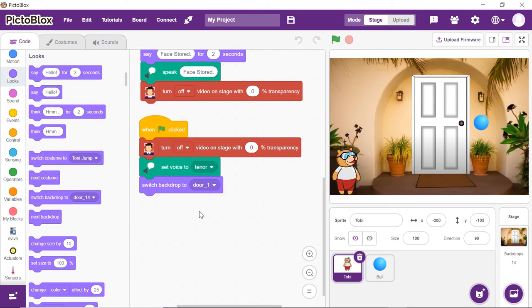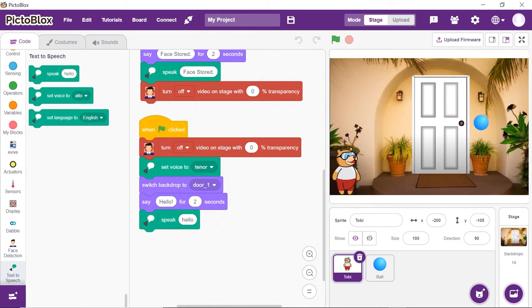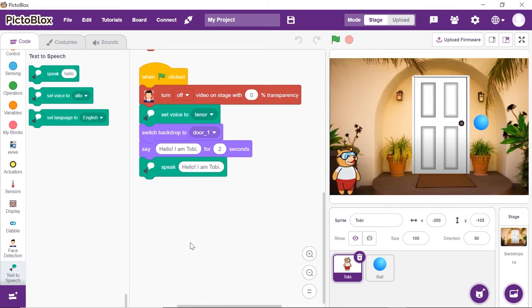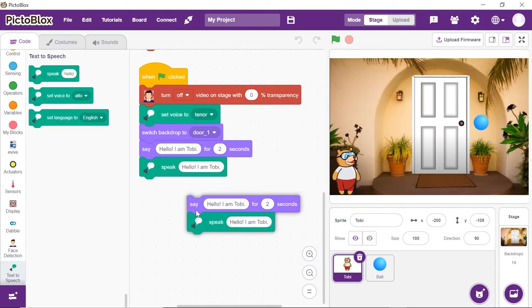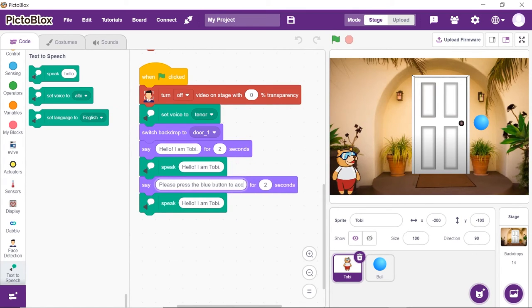Now let's make Toby conversate. Place a say block and a speak block and write 'Hello, I am Toby' in both spaces. We will start the entire face recognition process for opening the door when the user presses the blue button, so duplicate the above two blocks and write 'please press the blue button to access the door' in both spaces.